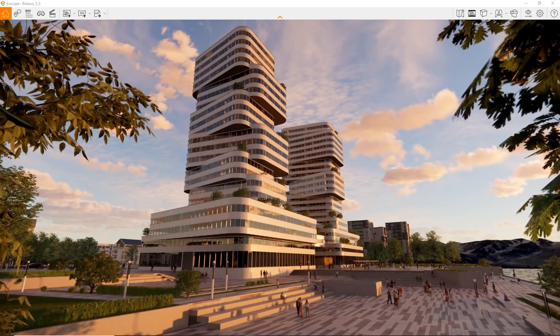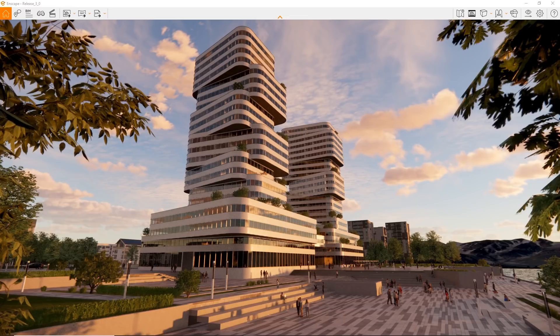With the new user interface, we've introduced a modern design and we've moved the controls into the Enscape window as much as possible. This enables you to use Enscape in full screen without having to switch back and forth as much.